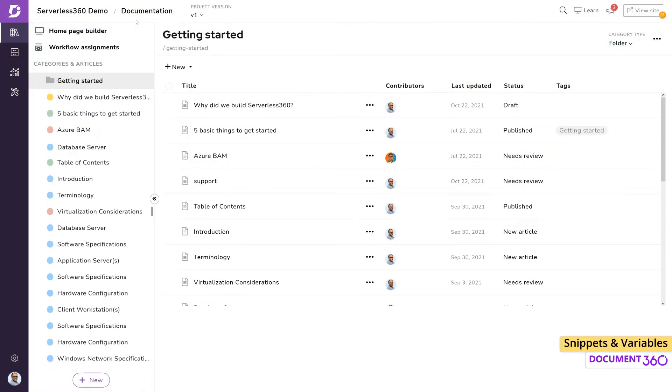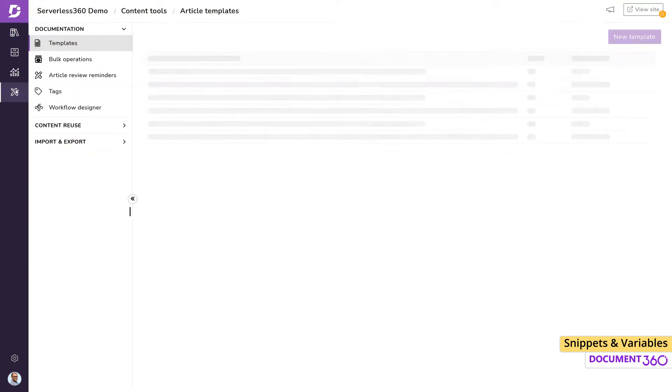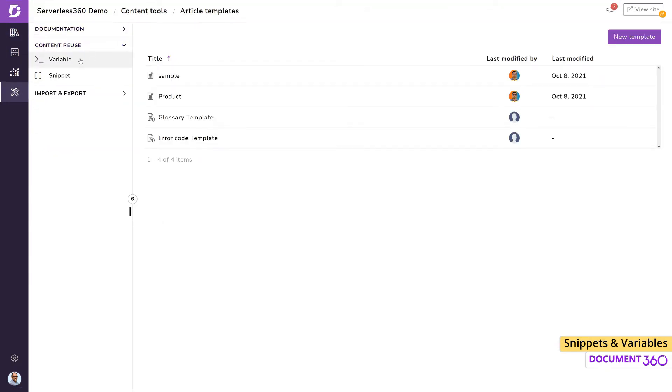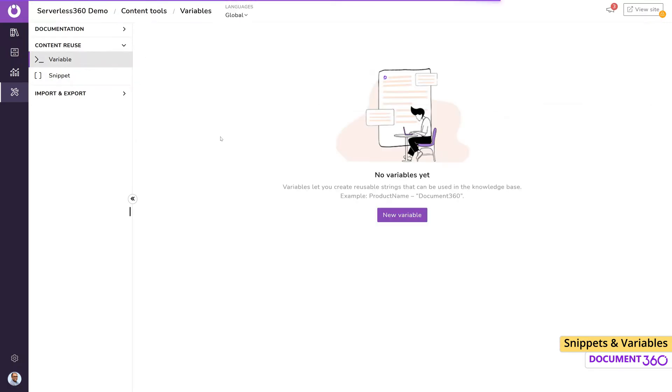Document 360 offers a couple of features under the Content Reuse section that help with dealing with these types of data named Variables and Snippets. Let's first look at how we can store information in Variables and use it within a project.